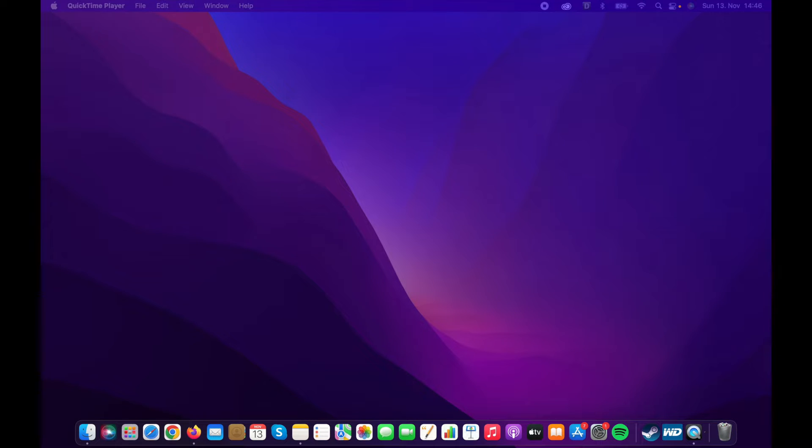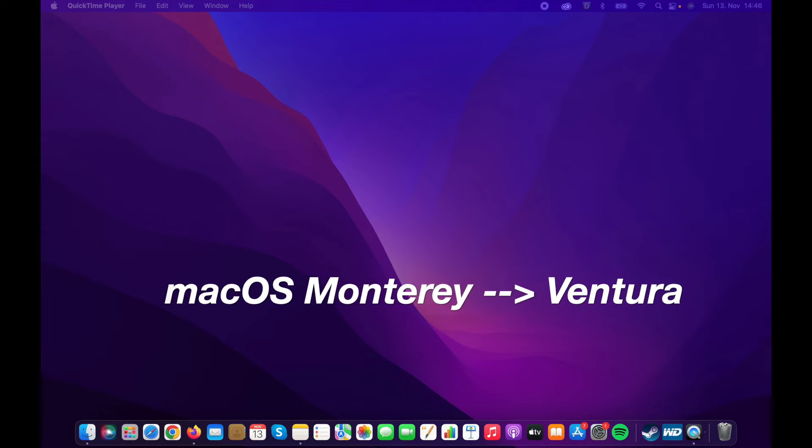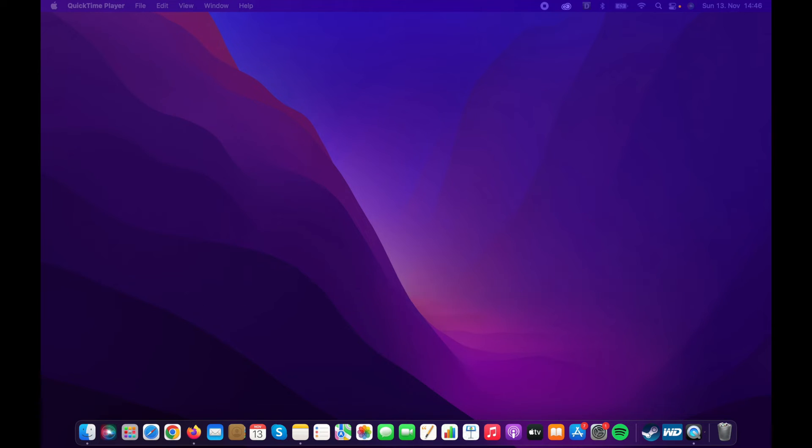Hey guys, in this video I will show you how to upgrade your Mac from macOS Monterey to macOS Ventura quickly and easily.